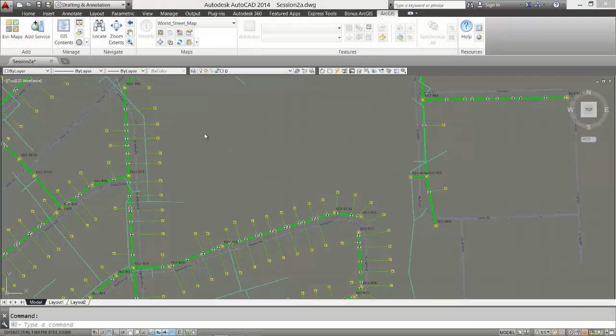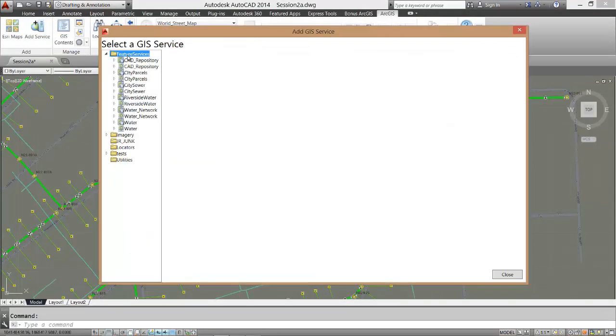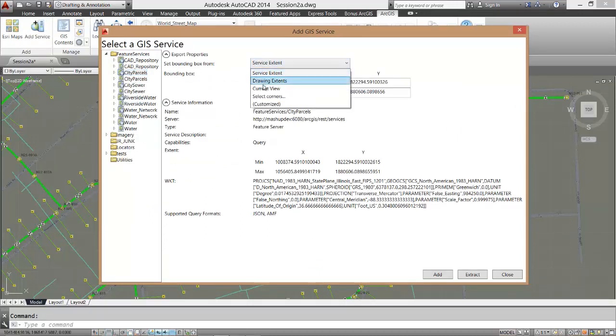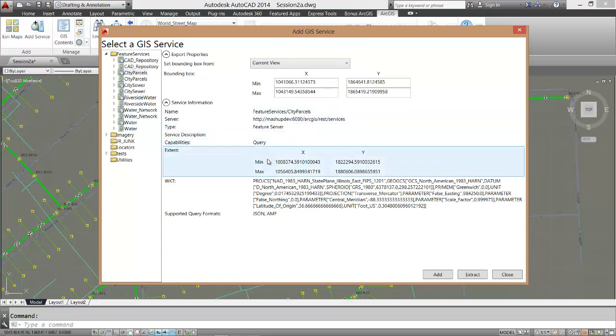I need the existing parcel boundaries here in my drawing. I know that that data is maintained in the city's GIS. I don't want all 300,000 parcels of this data set so I will limit my extraction to my current AutoCAD view. Based on my login I do not have permissions to edit this data but I can still add or extract this information in a read-only fashion.